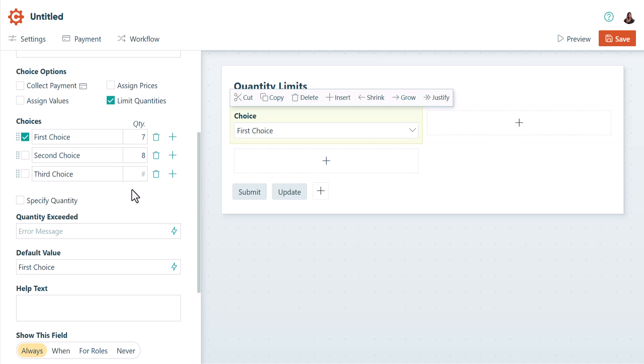If you leave a quantity blank, quantity limits are not enforced for that choice option. Whenever quantity limits are exceeded, the default error message will appear, unless you enter your own custom error message here.